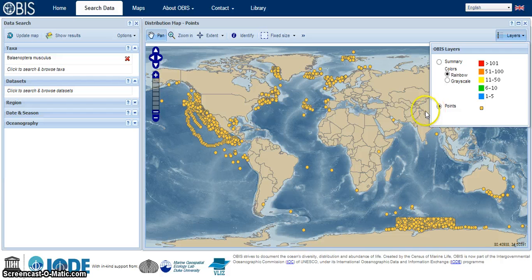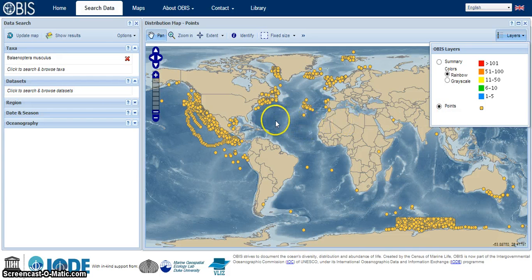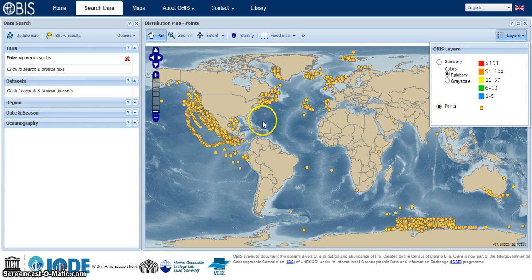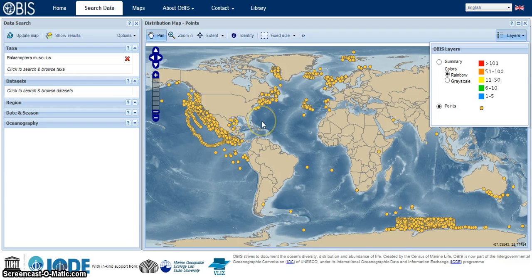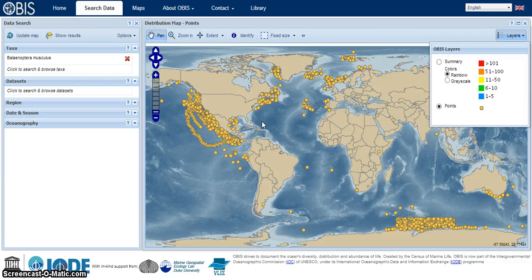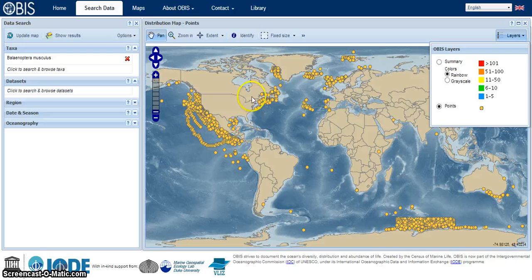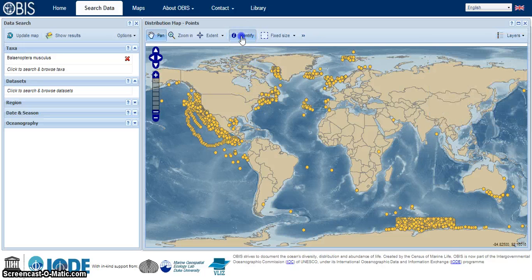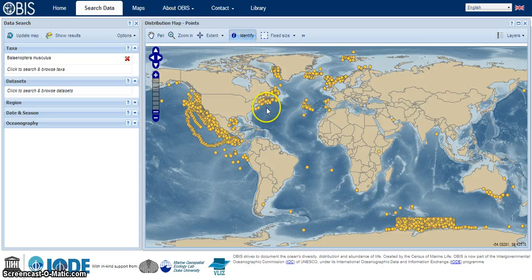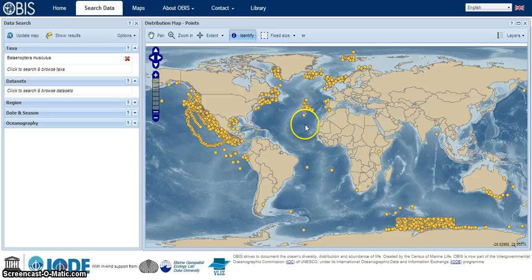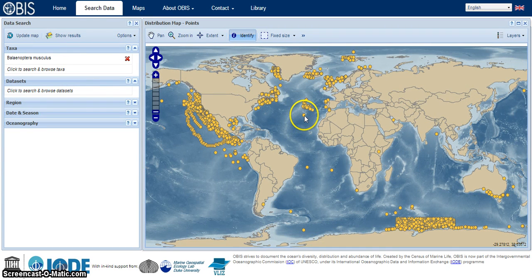Now we're looking at the same information but just presented in a different way. We can also find more information on any particular data point by using our identify tool here. Let's just choose this point right here.